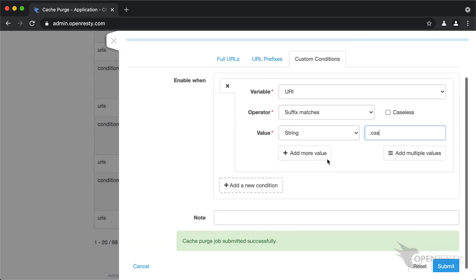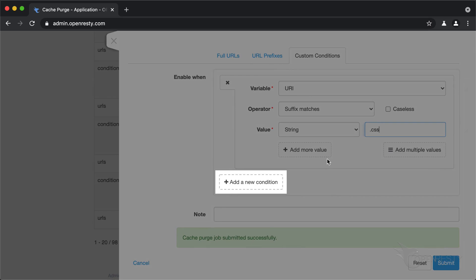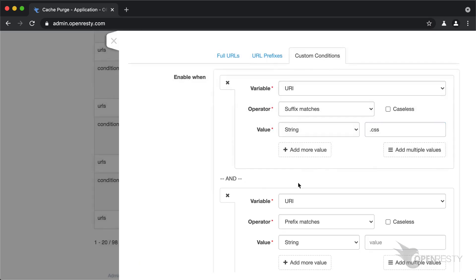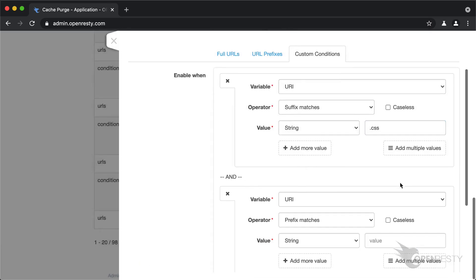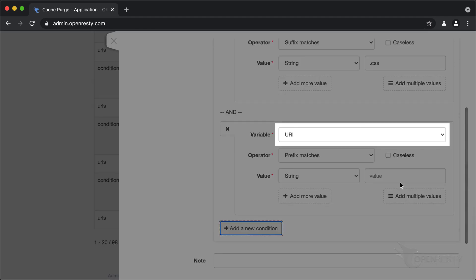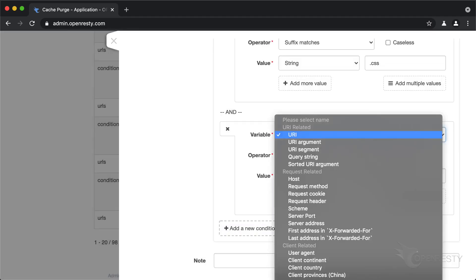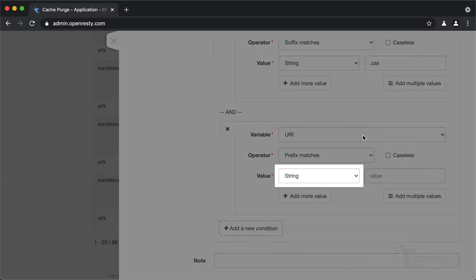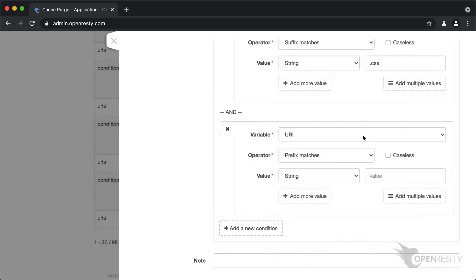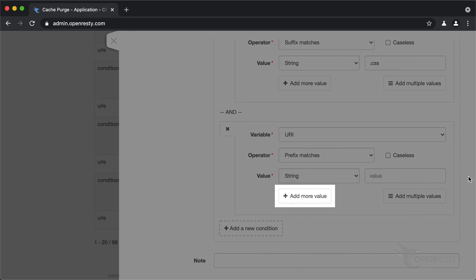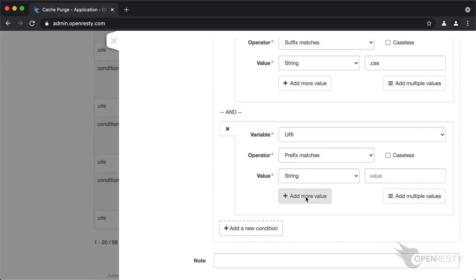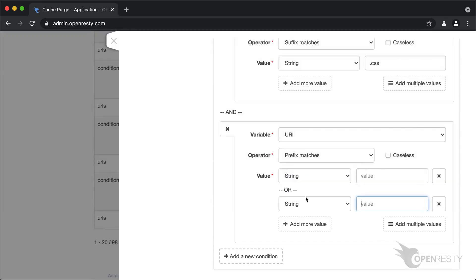We can add more conditions to the current purge job which are ANDed together. We may add a condition checking URI arguments, request headers, cookies, and many more. We may also use wildcard or regular expression patterns instead of a literal string pattern, or add more value patterns which are ORed together. Feel free to try these conditions yourself.